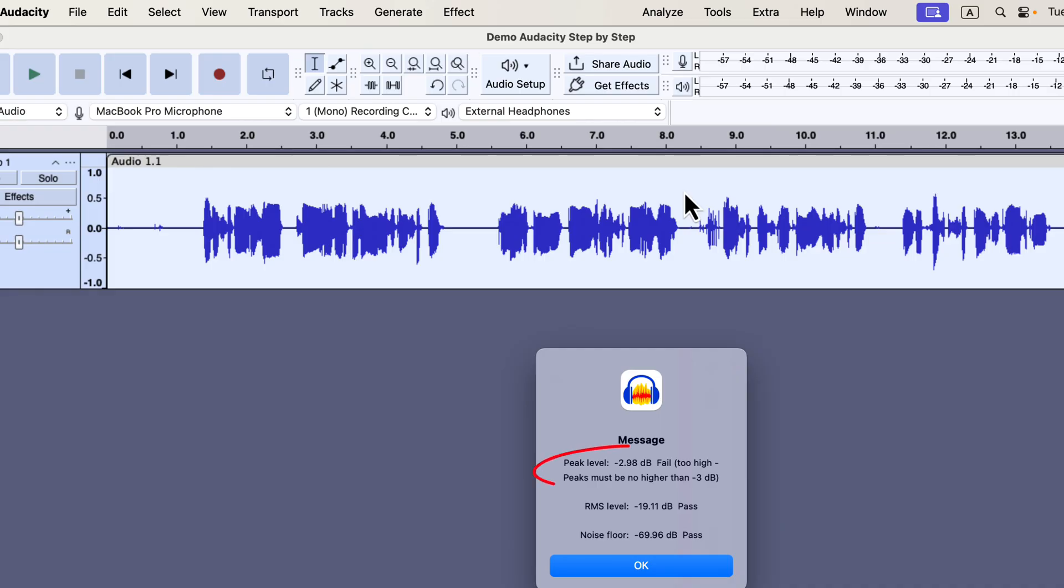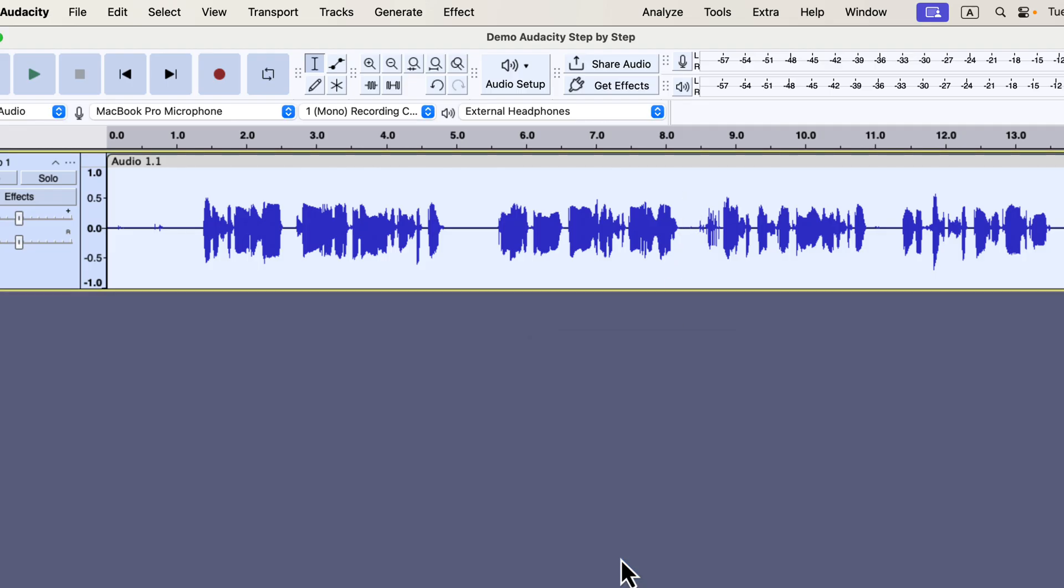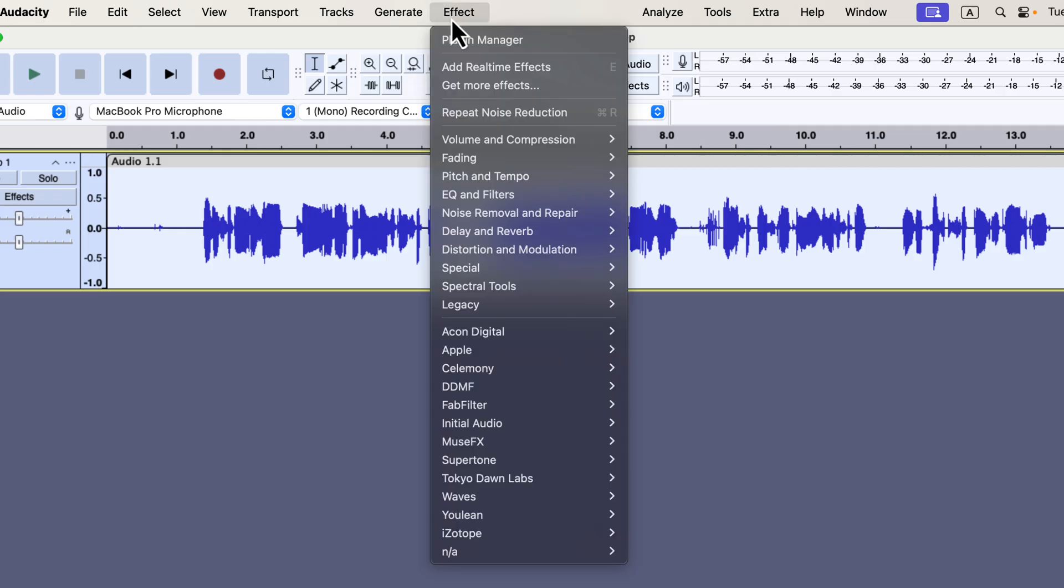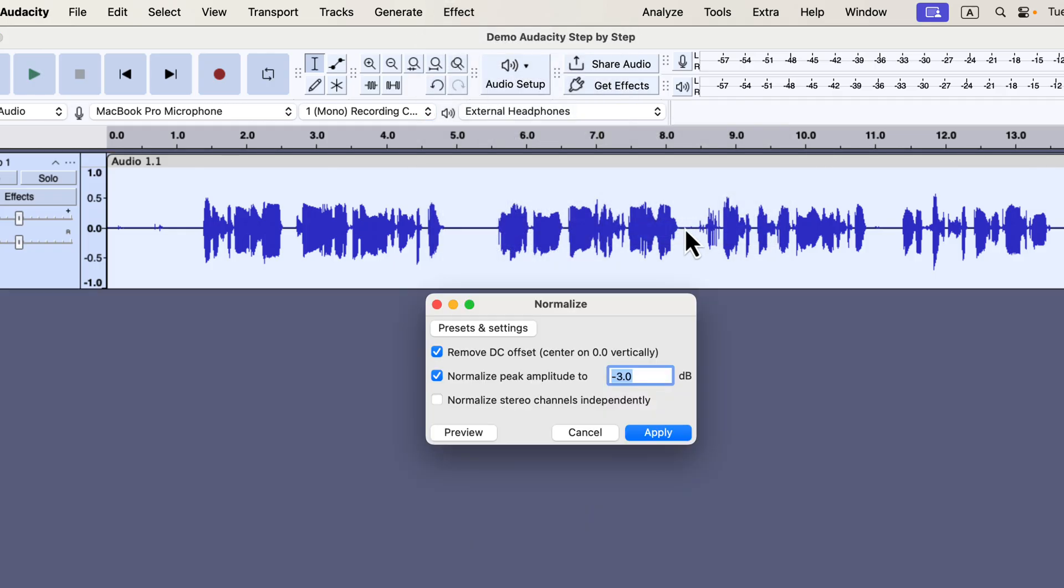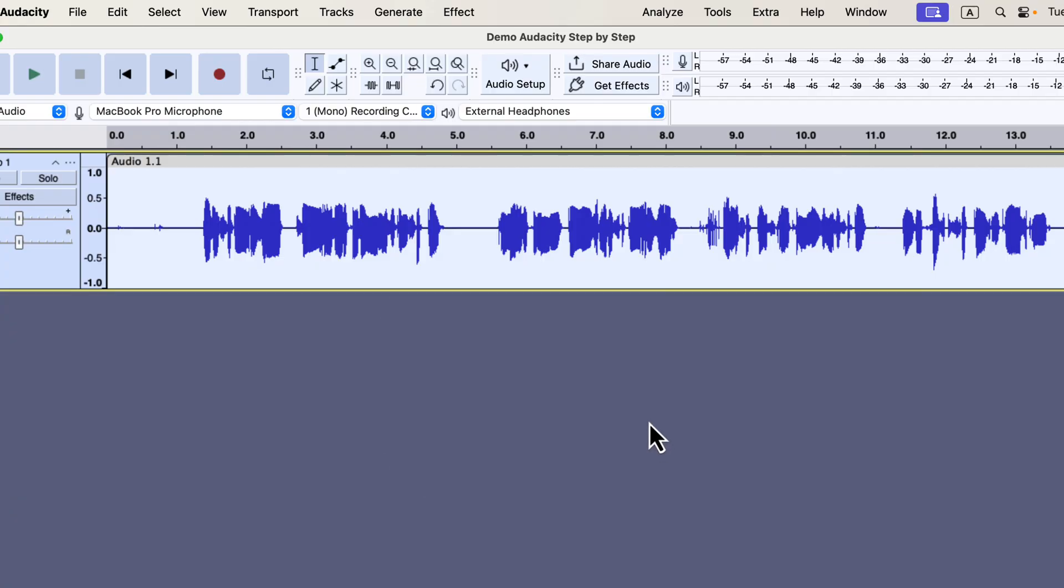For this audio, the peak has been altered after noise reduction. It is by a very small margin, but it can happen sometimes. To fix the peak, I have to use the normalize effect. If you go through the ACX requirements, the peak should be under minus 3 dB. I will normalize to minus 3 dB, and everything should be good.